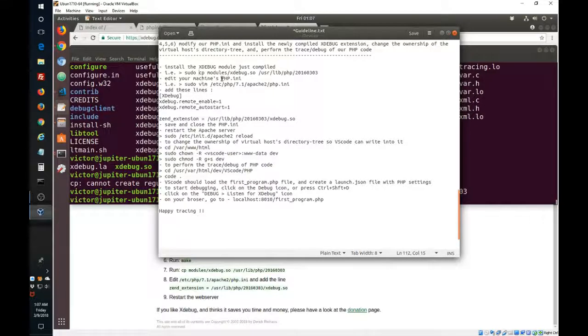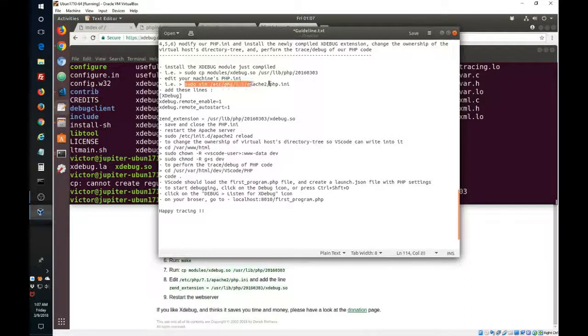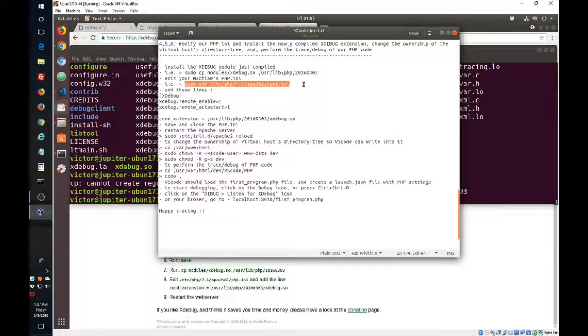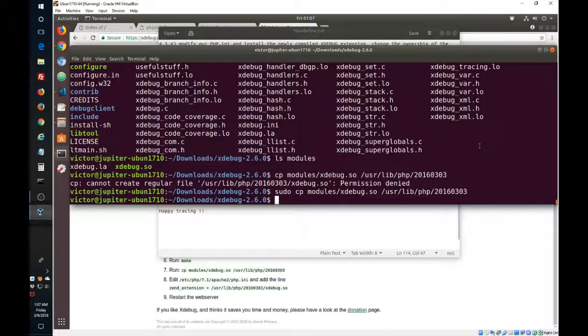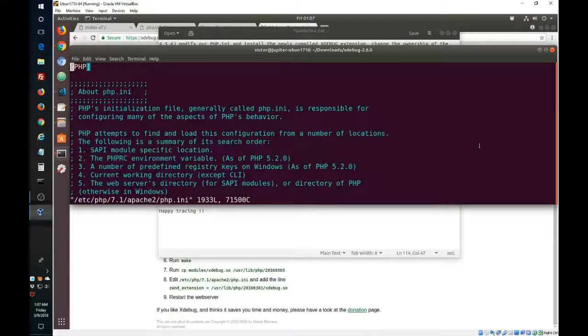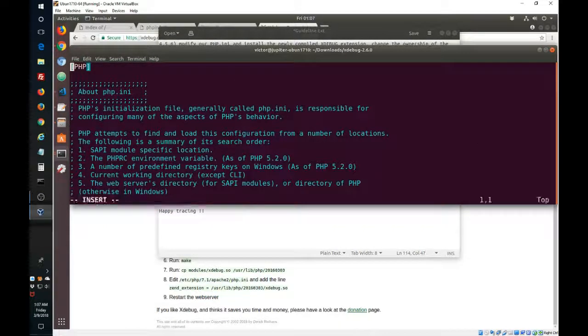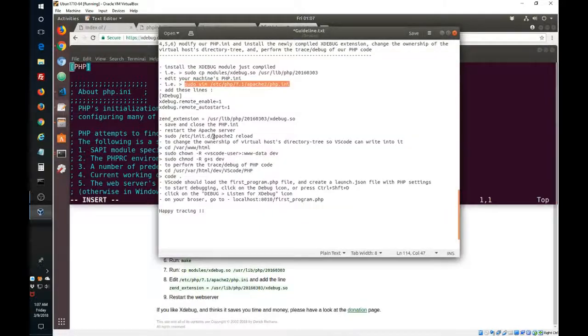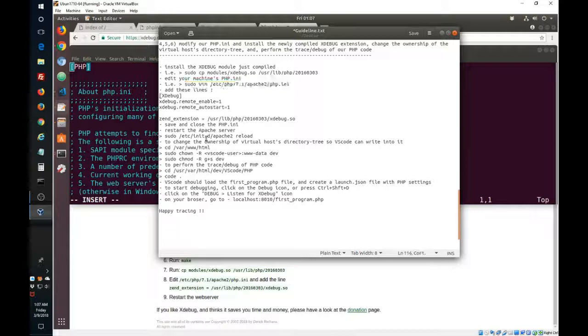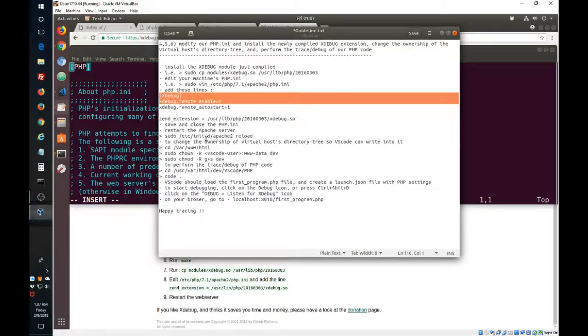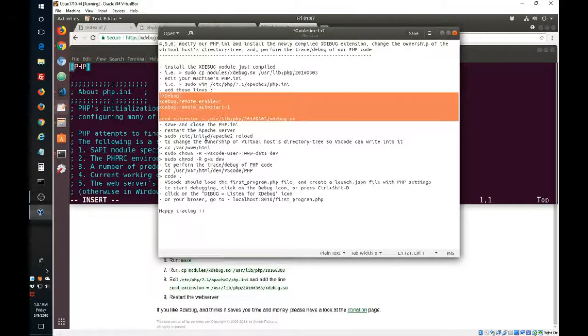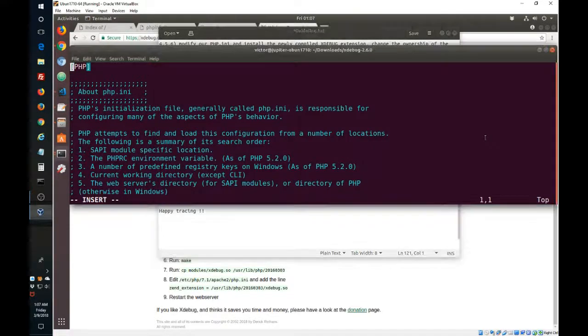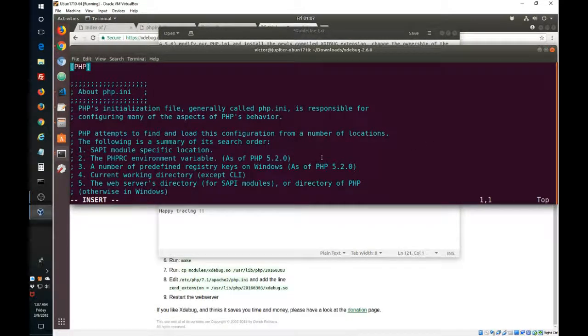So now we have to edit this php.ini, so we will do this command. Use sudo to edit and we will add these lines. We can add them at the very end of the file.